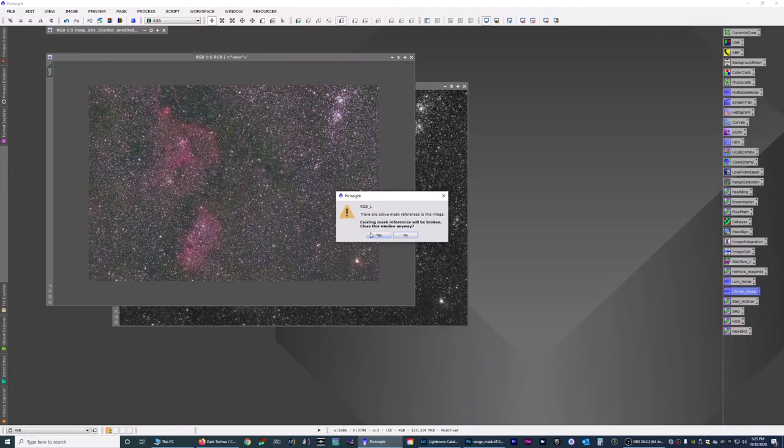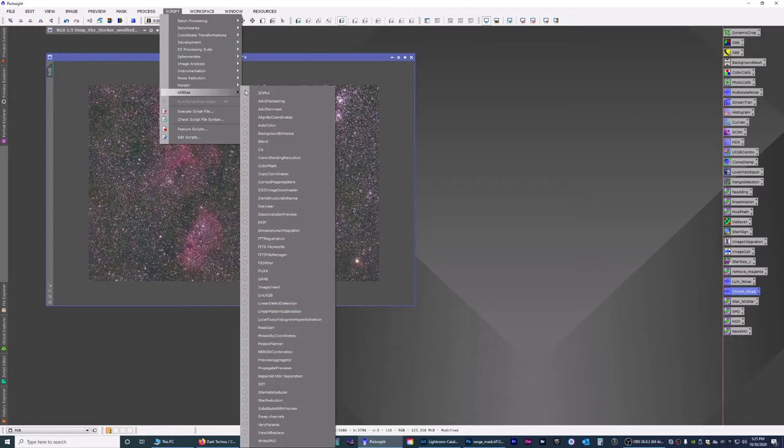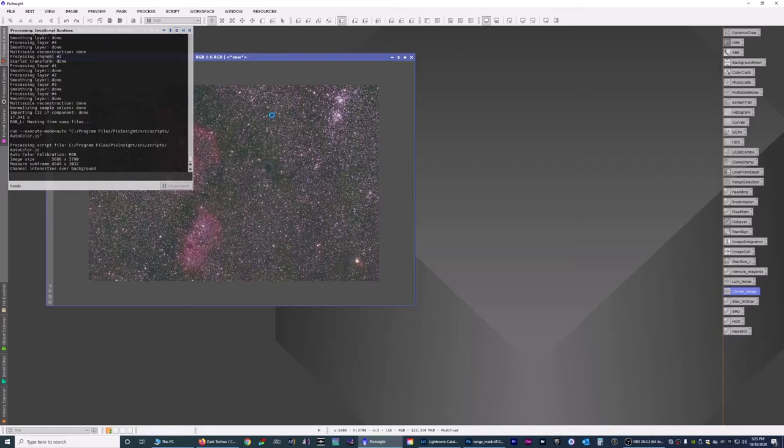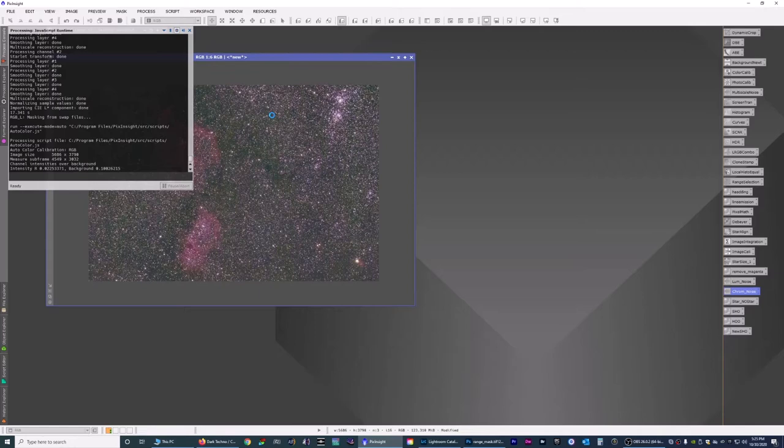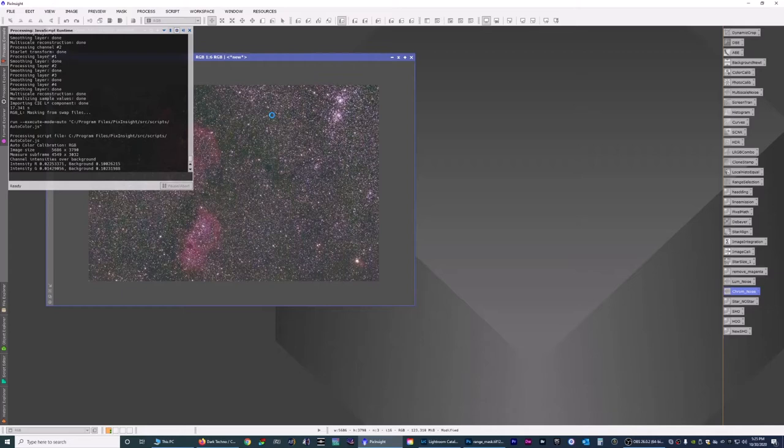Close that out. Let's do an auto color on it. So we're going to script utilities auto color. This auto color script will do its best guess to color correct the image to what it thinks it should be.